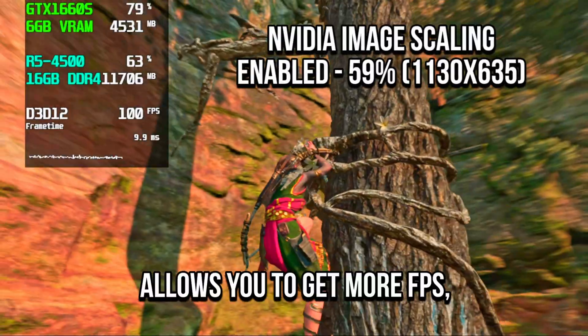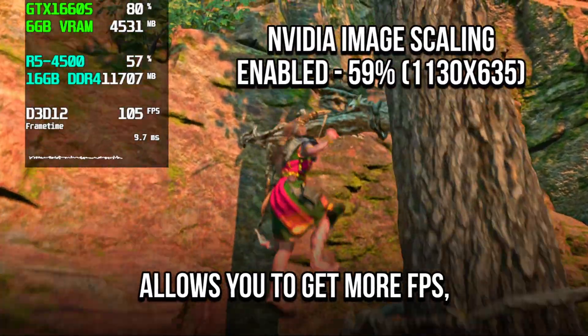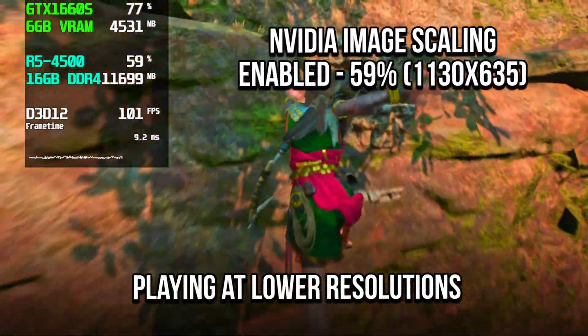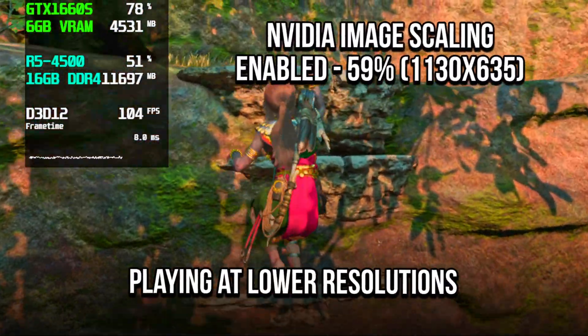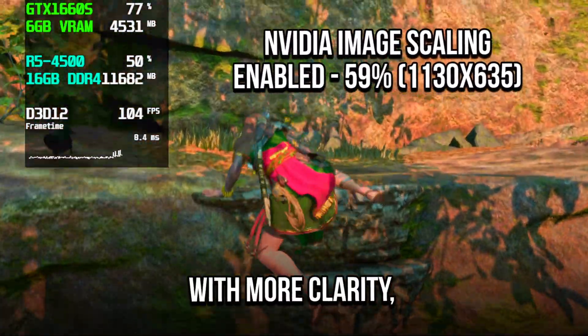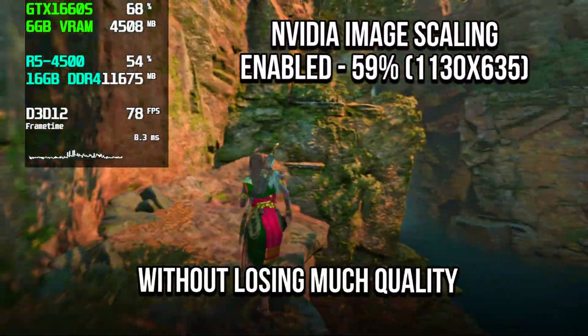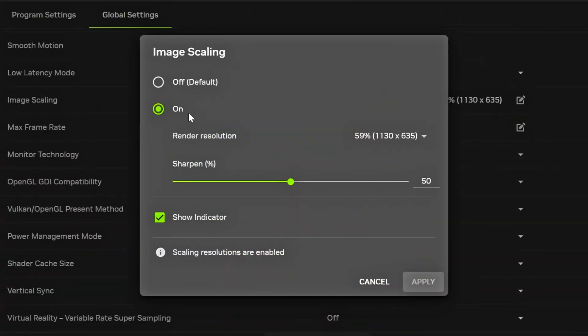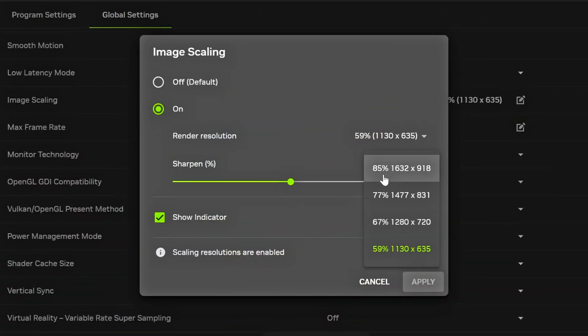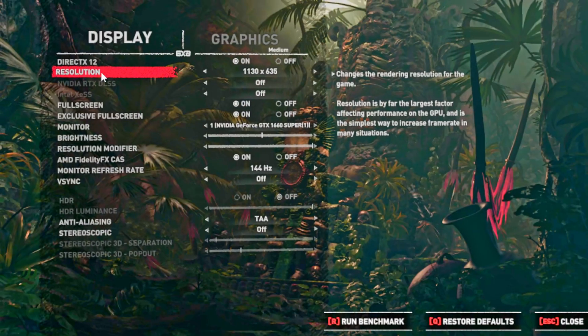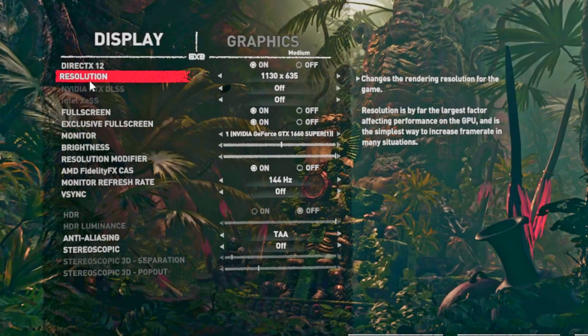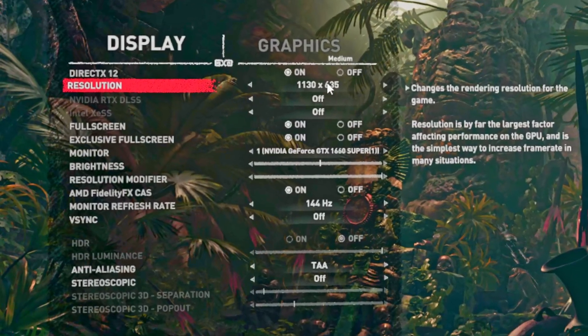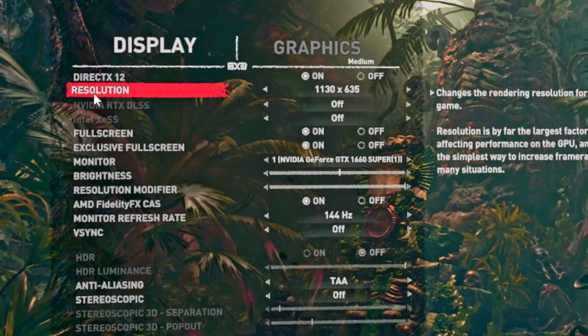Image Scaling allows you to get more FPS playing at lower resolutions with more clarity, without losing much quality. Then, select On, and choose a Render Resolution Percentage, next to which you will see a new resolution. You need to open your game's settings and change the resolution to the same as the Render Resolution you chose.